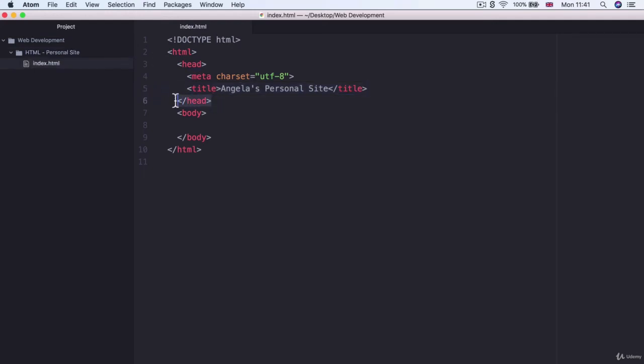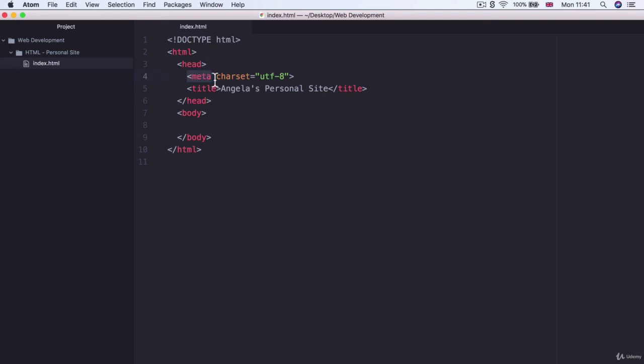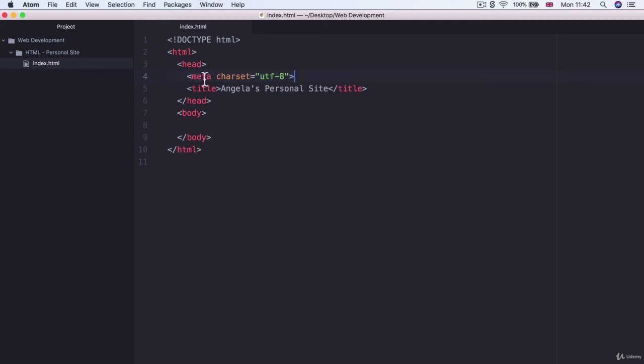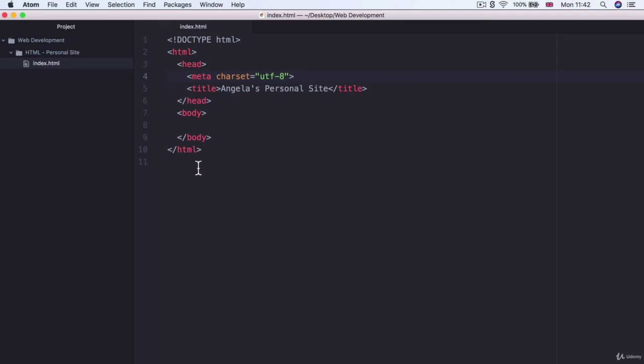Now inside the head section there's also this meta element. There's quite a few different meta elements but this particular one is called character set and the one that we're setting it to is utf8. Now what does this line do? The meta elements give extra metadata or associated data to your html document and in this case we're telling the browser when it opens up this file that all the text inside our web page is encoded using the utf8 encoding system.